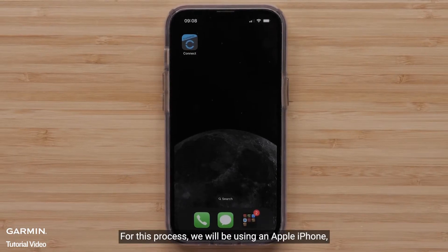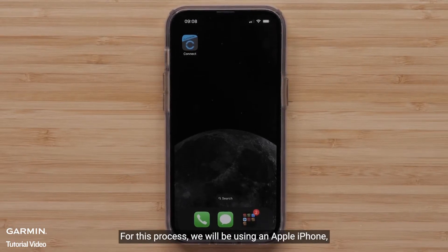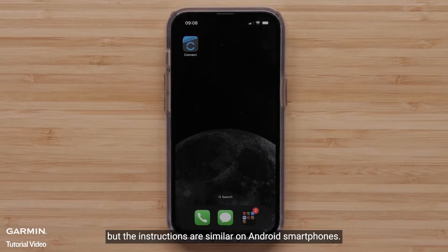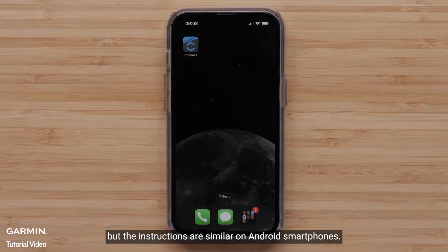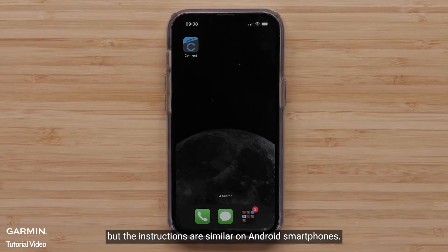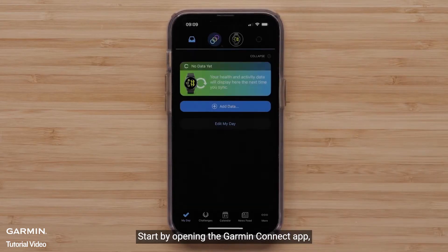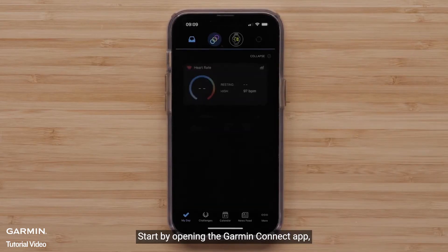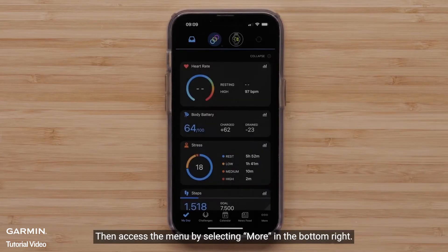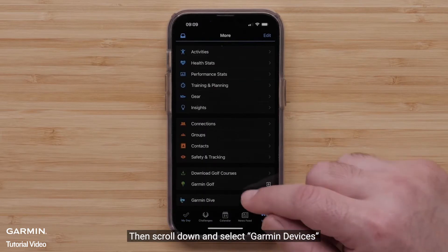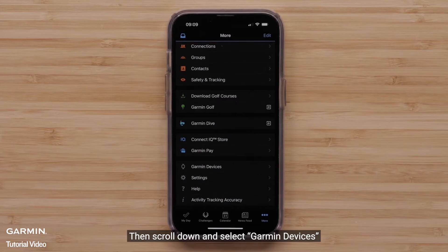For this process, we will be using an Apple iPhone, but the instructions are similar on Android smartphones. Start by opening the Garmin Connect app. Then, access the menu by selecting More in the bottom right. Then, scroll down and select Garmin Devices.